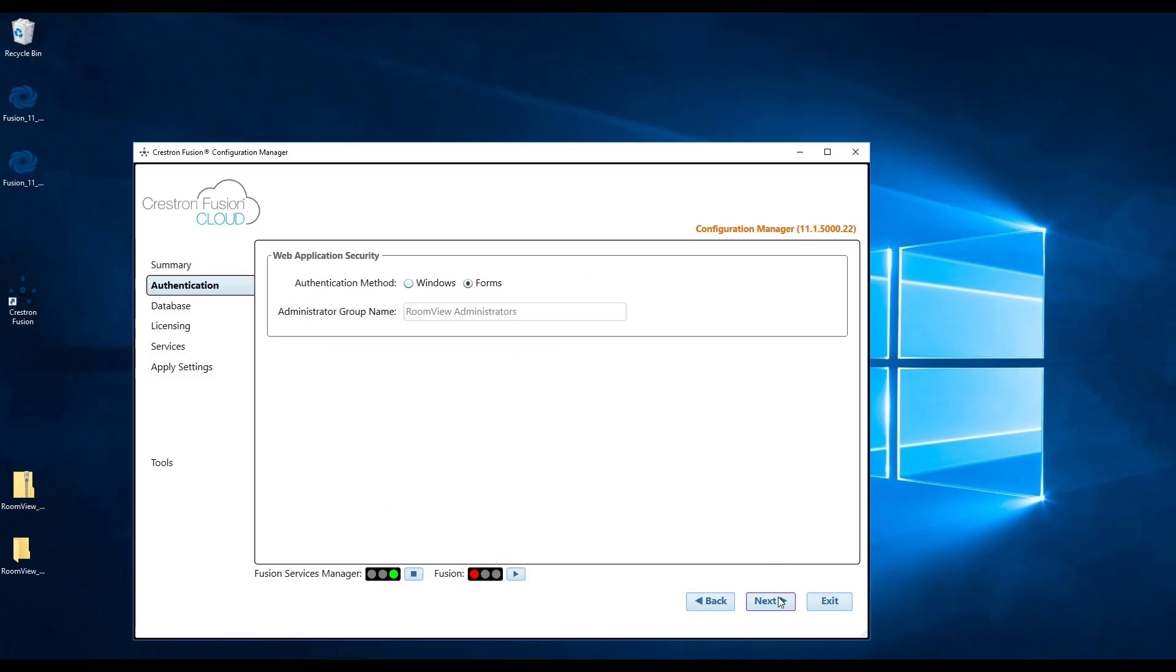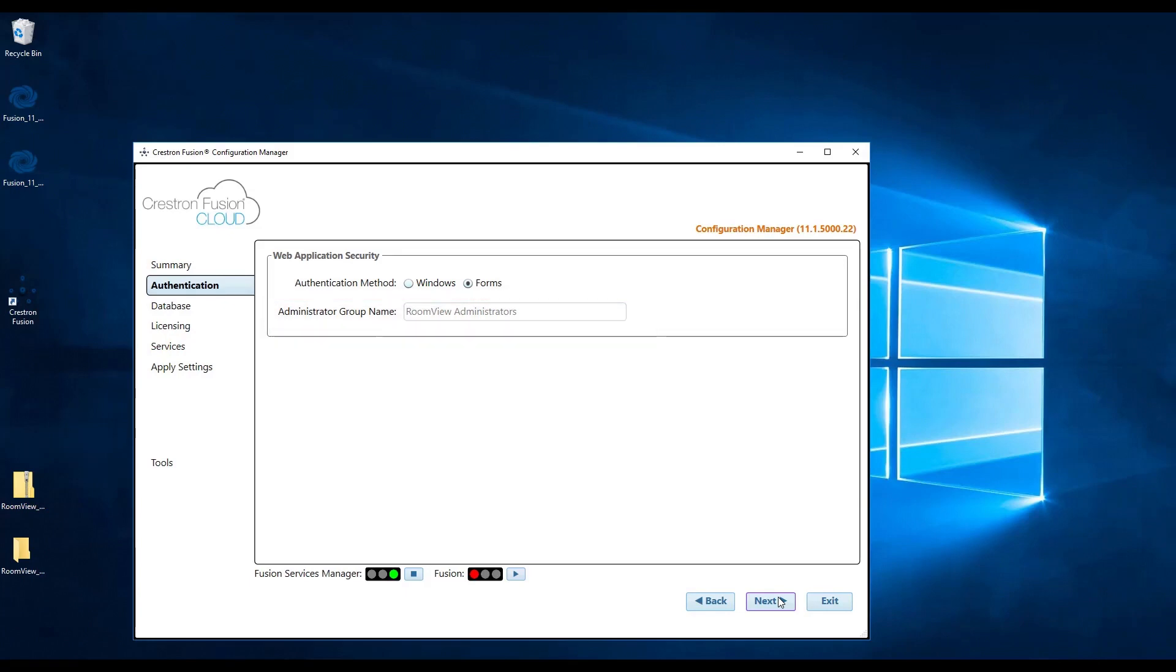This will bring us to the security page. If you have set up Windows security groups, then go ahead and select the Windows button and enter in your credentials. Otherwise, we will use forms, which is web-based. If you are unsure, select forms. Don't worry, this can be changed later. From here, click next.